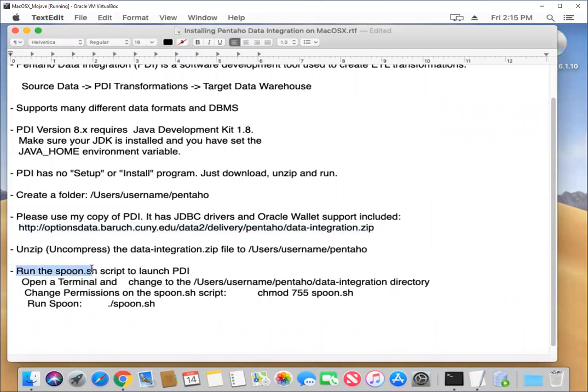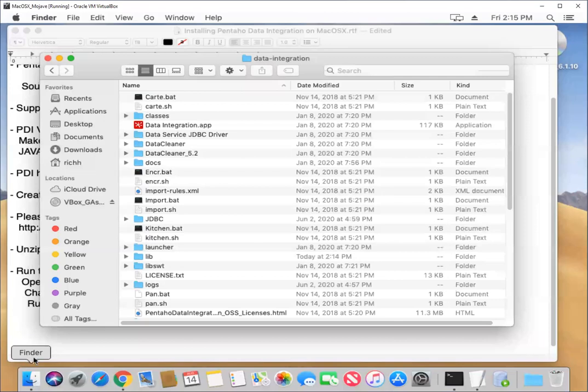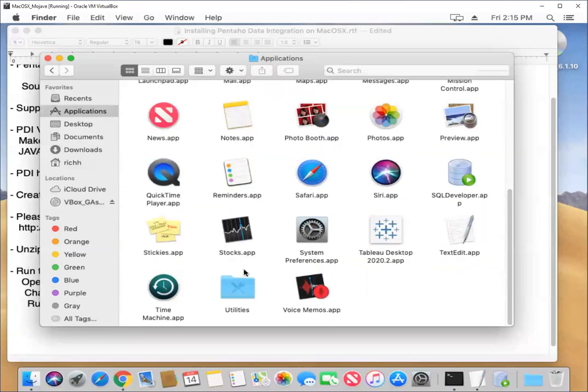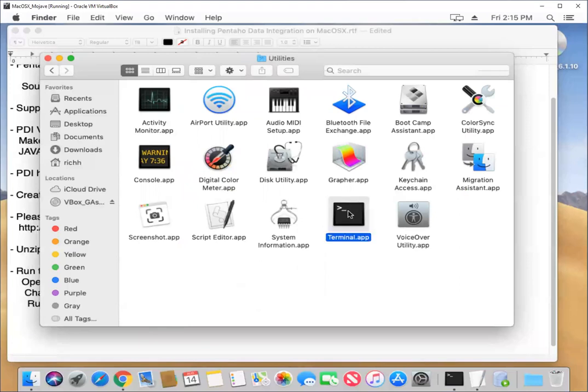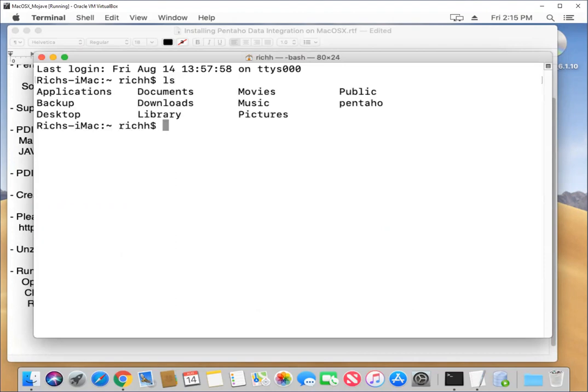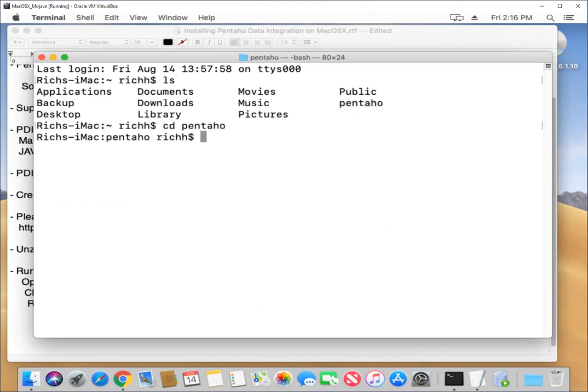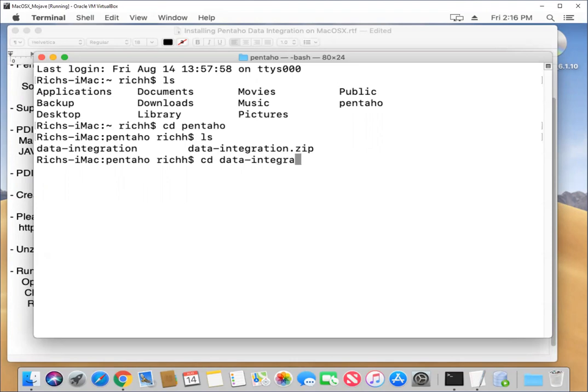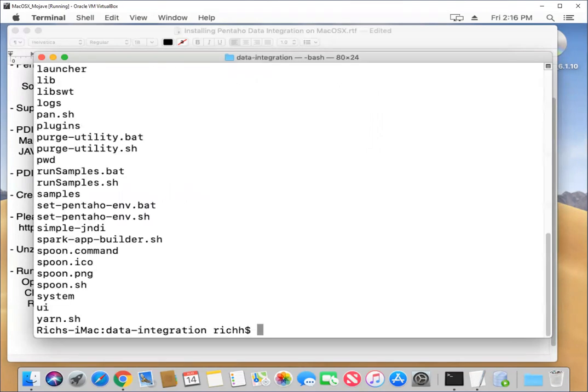So now that we've got it uncompressed and unzipped, we now want to run the spoon.shell script to launch PDI. And so to do that, we're going to again go into our applications, we'll go to utilities, we'll open up the terminal program. Take a look at our files here in the home. We see the Pentaho folder is here. So let's change directory to Pentaho. See what we have here. There's our zip file and the data integration folder. So let's change to data integration. And we should see all of our files.